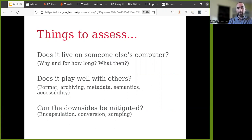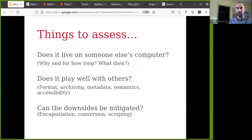Does it play well with others? Does the content have a standard format? Can it be archived? Does the metadata conform to a standard? Are the semantics there for machine-readable formats? Is it accessible? And finally, if any of these is not a positive answer — if, for example, you're hosting content on somebody else's computer and you think it may go down in the future, what does that mean? Can the downsides be mitigated? Can you encapsulate the content so it lives on your system? Can you convert to a more standard format? Or if not, can you at least scrape the content later and solve that problem down the road?